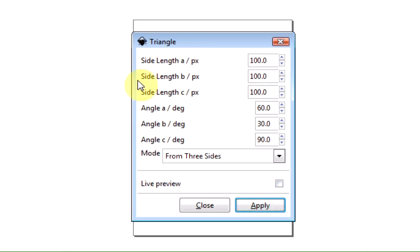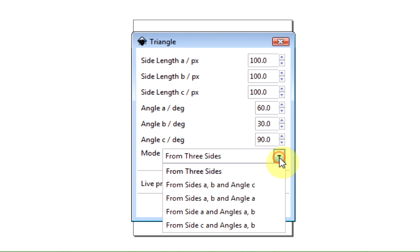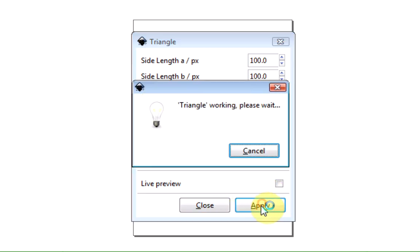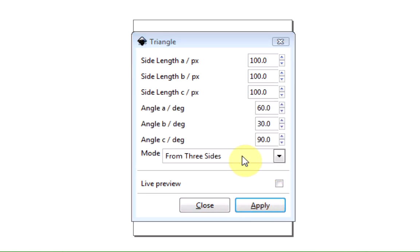You'll have an option box here which will ask you to put in various values. We're going to just leave these as they are and we want the mode to be in from three sides. You can change the shape of the triangle by altering it based on these options, but we will keep it three sides at the moment because it's a very simple triangle. You can use Live Preview if you want, but we will just press Apply and then Close.